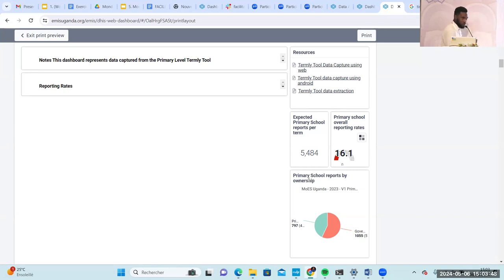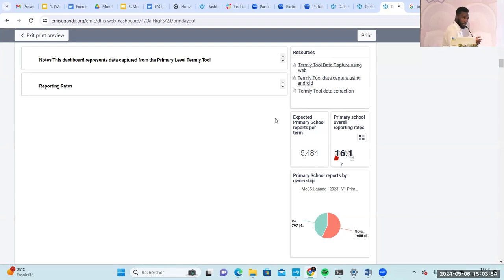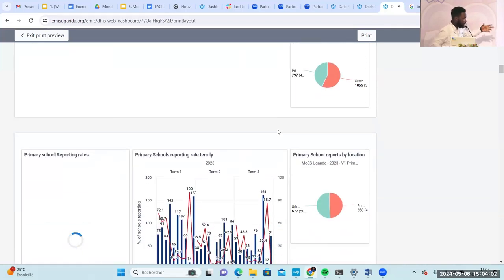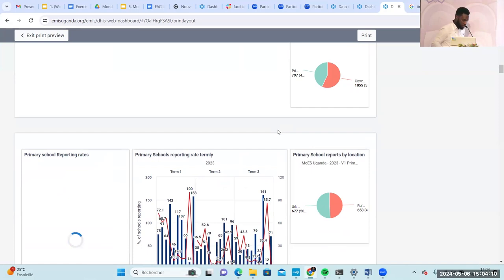Such dashboards help us to look at those numbers and ask: what is the problem? Why are learners absent? Why is there a big number of absent learners in this particular sub-county? That will help decision makers to concentrate in that sub-county in terms of resource allocation.